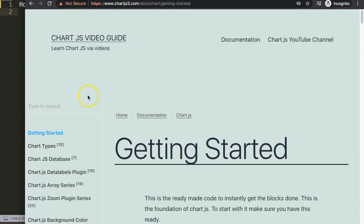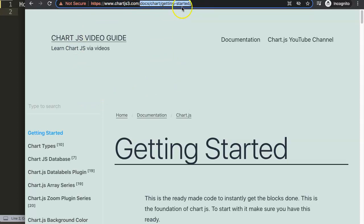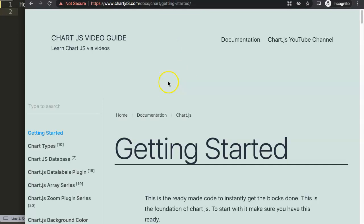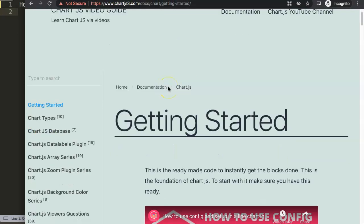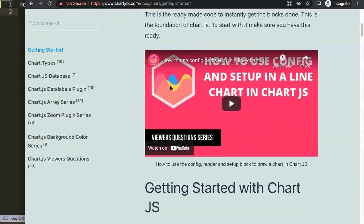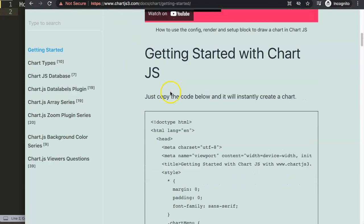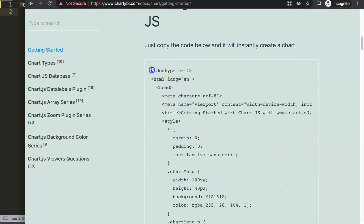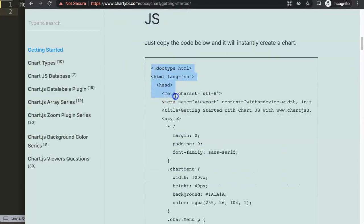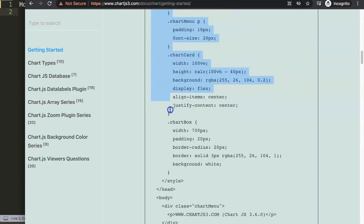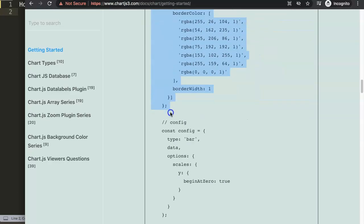So first of all, what we need is we have to get a default code. Just go to chartjs3.com, docs, getting started. If you see this here, I get this error here for some reason, but I know if you're on Firefox, it will not. And on my other computer, it works fine. That's all right for now.